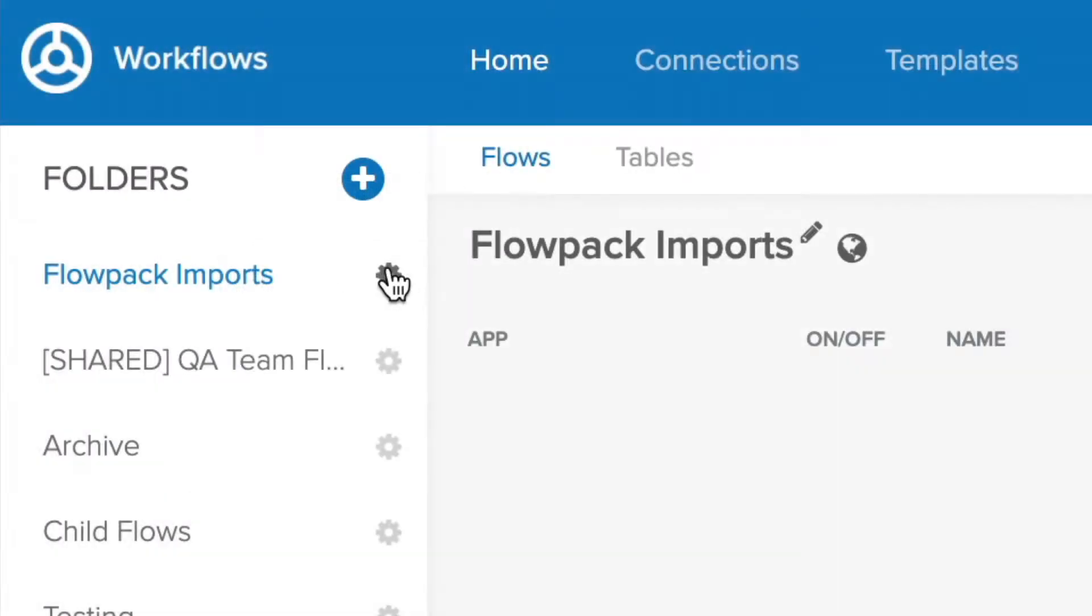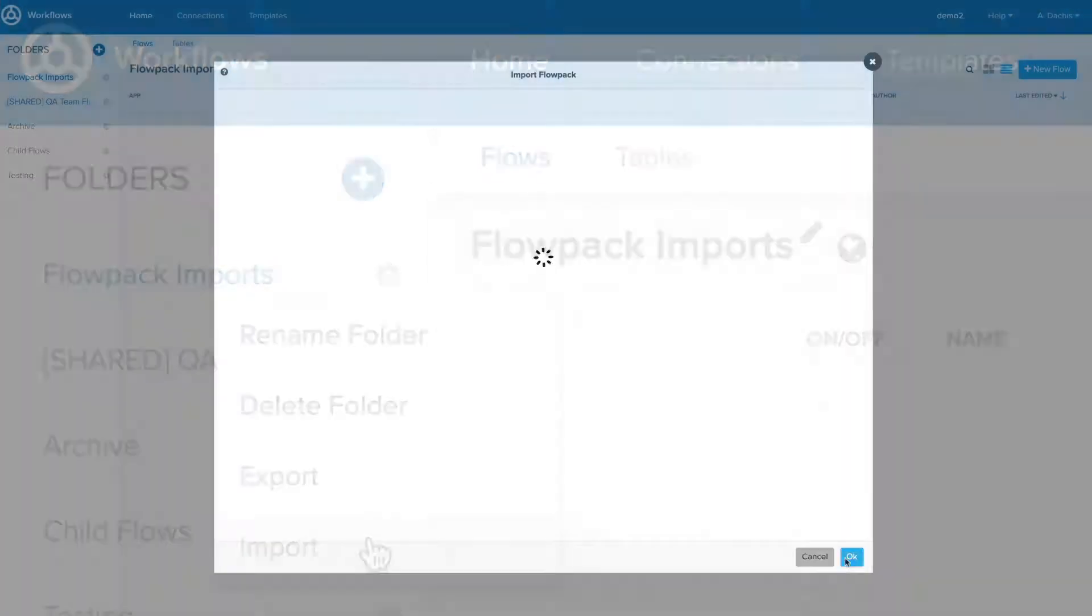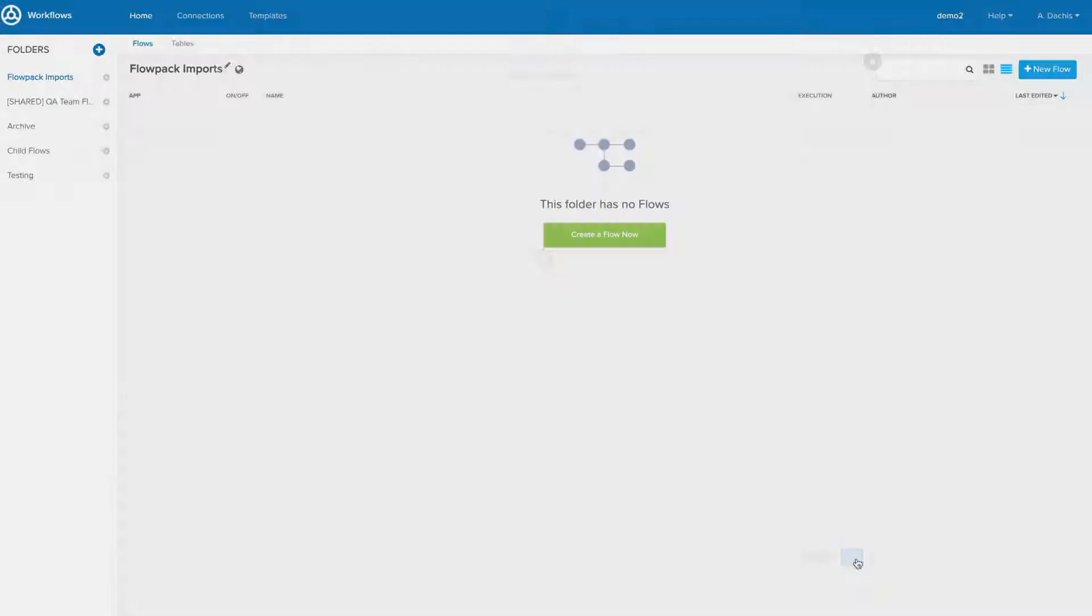Similarly, if you know you will need to export or import flow packs, keeping all flows within the same folder is a great practice so that all child flow hookups stay intact.